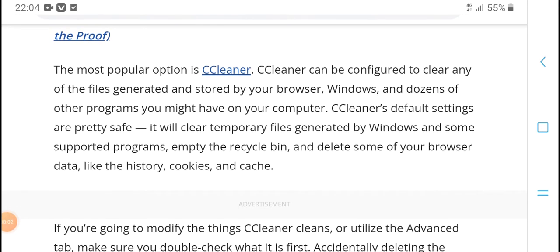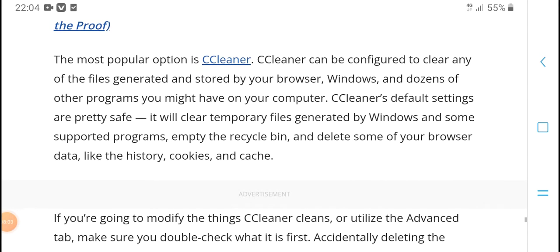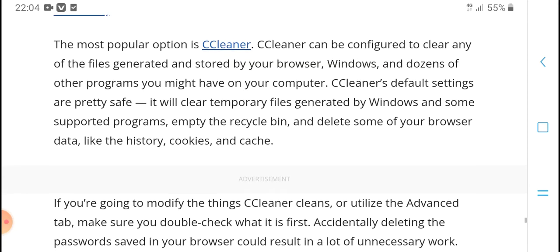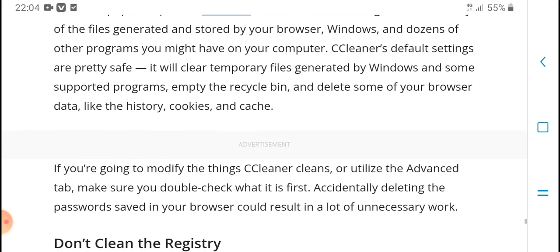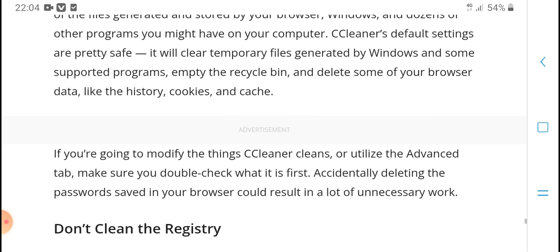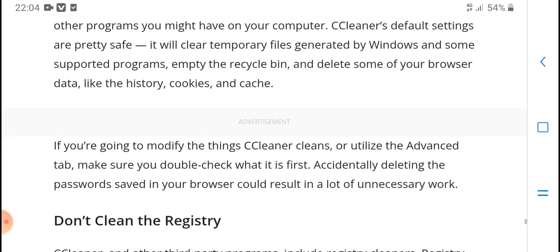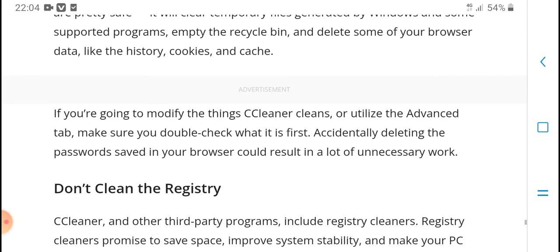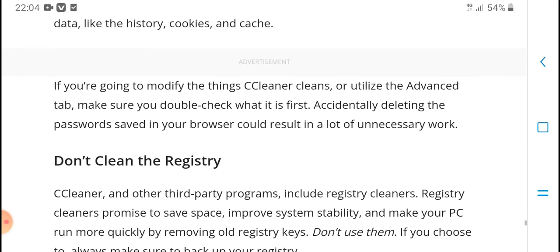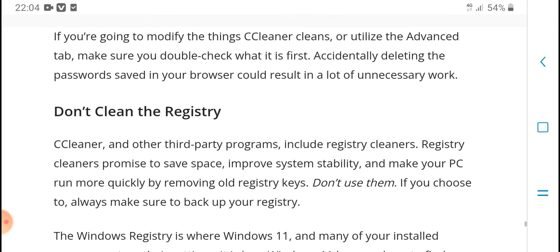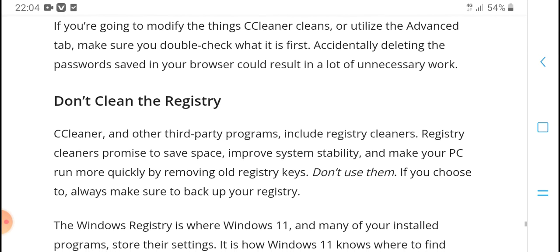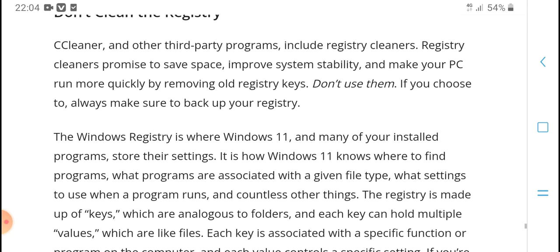The most popular option is CCleaner. CCleaner can be configured to clean files generated by Windows and dozens of other programs you might have on your computer. CCleaner's default settings are pretty safe. If you want to modify what CCleaner cleans, or use advanced features, you can also try other third-party programs.